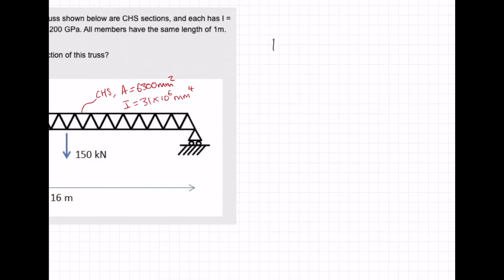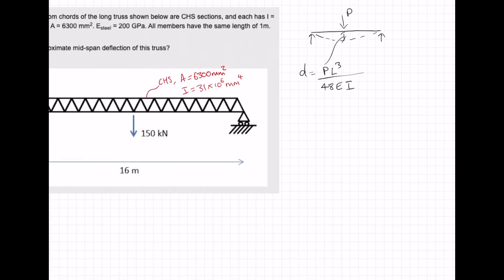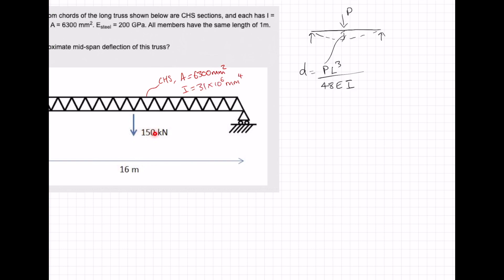If you have a simply supported beam and it deflects, that deflection is equal to PL cubed over 48EI. We've got most of this information: P is 150 kN, L is 16 meters, E we're given — so we need to calculate I.